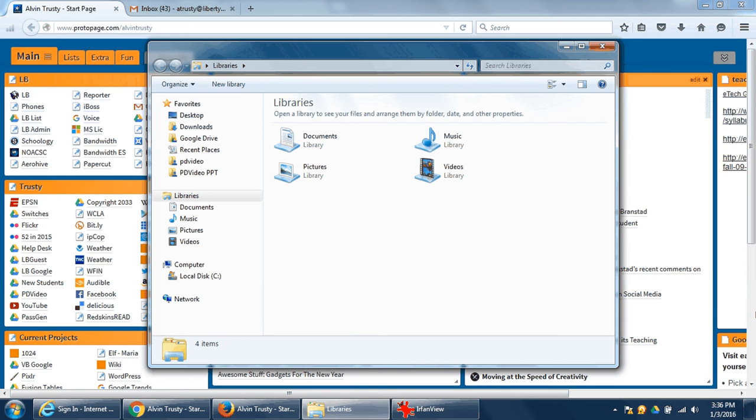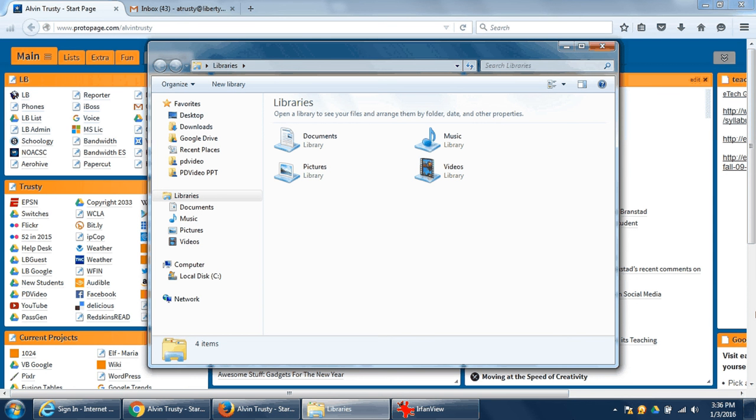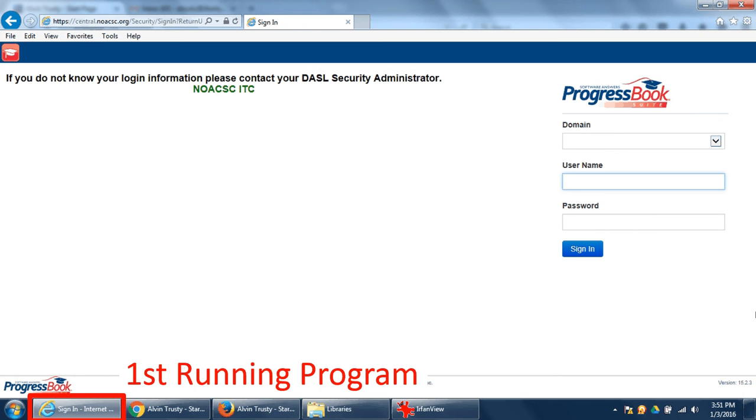If I have all of my pinned icons running like this, and I do a Windows key number one, it's going to bring Internet Explorer right to the top.